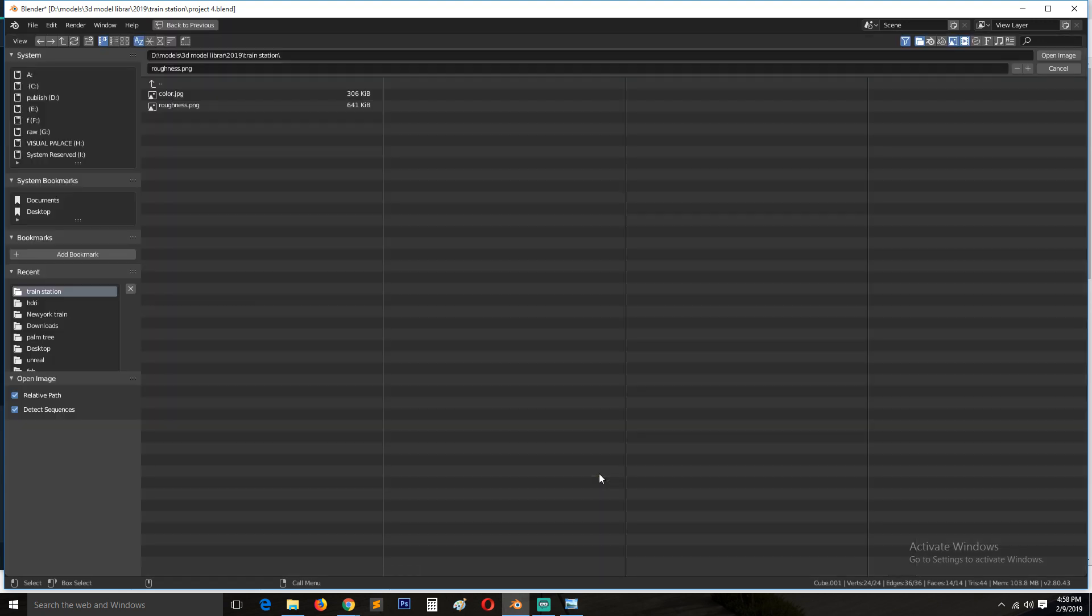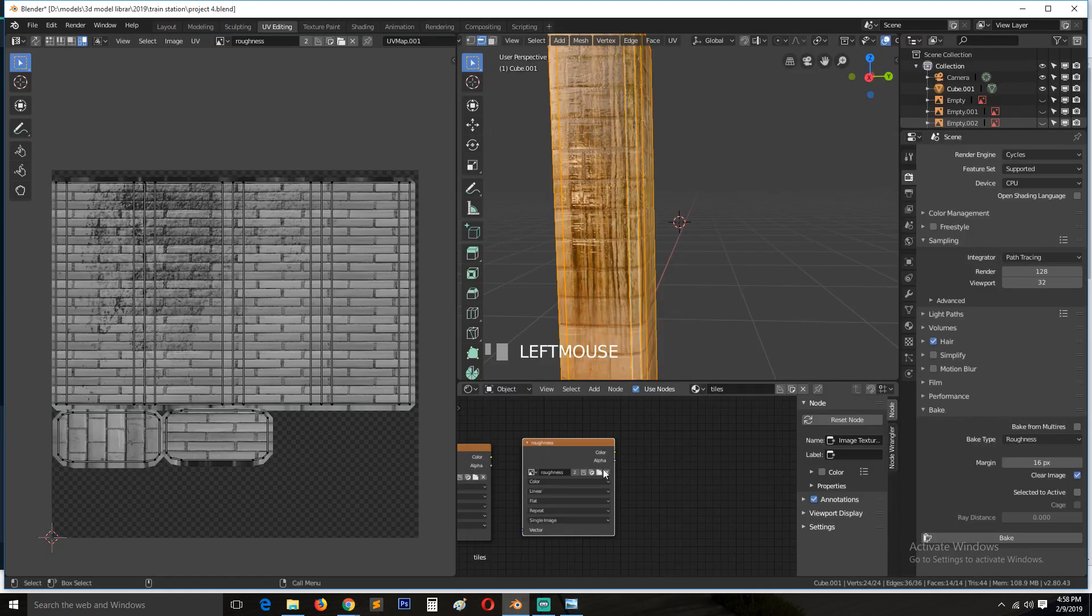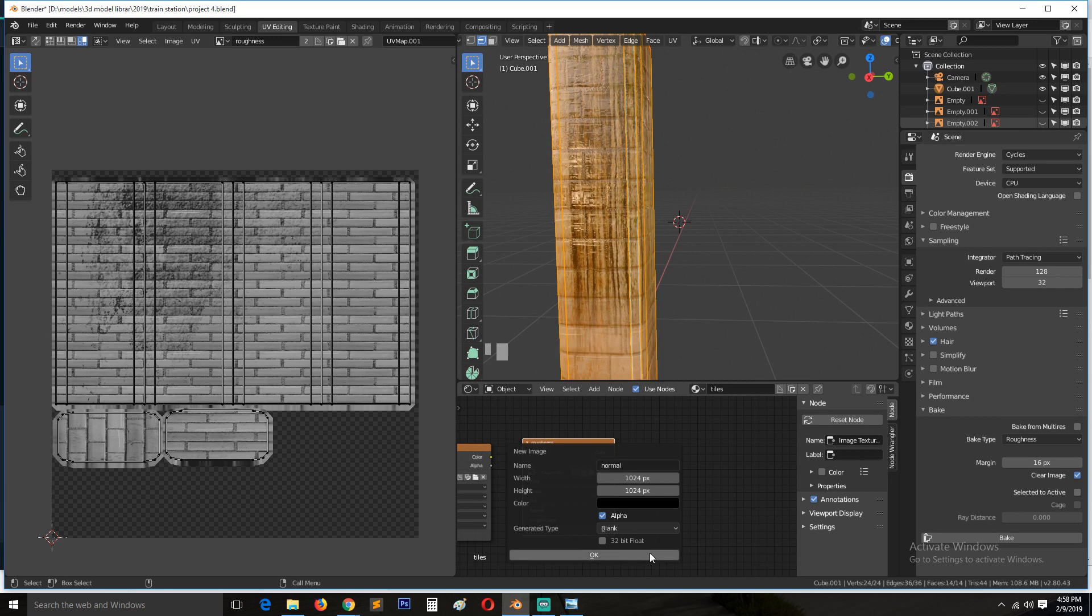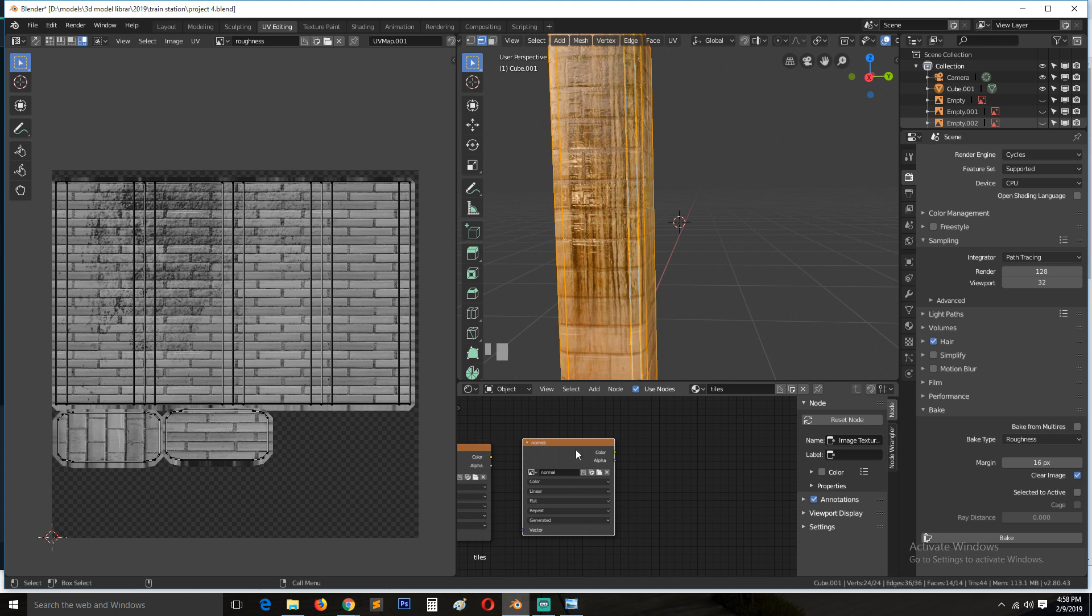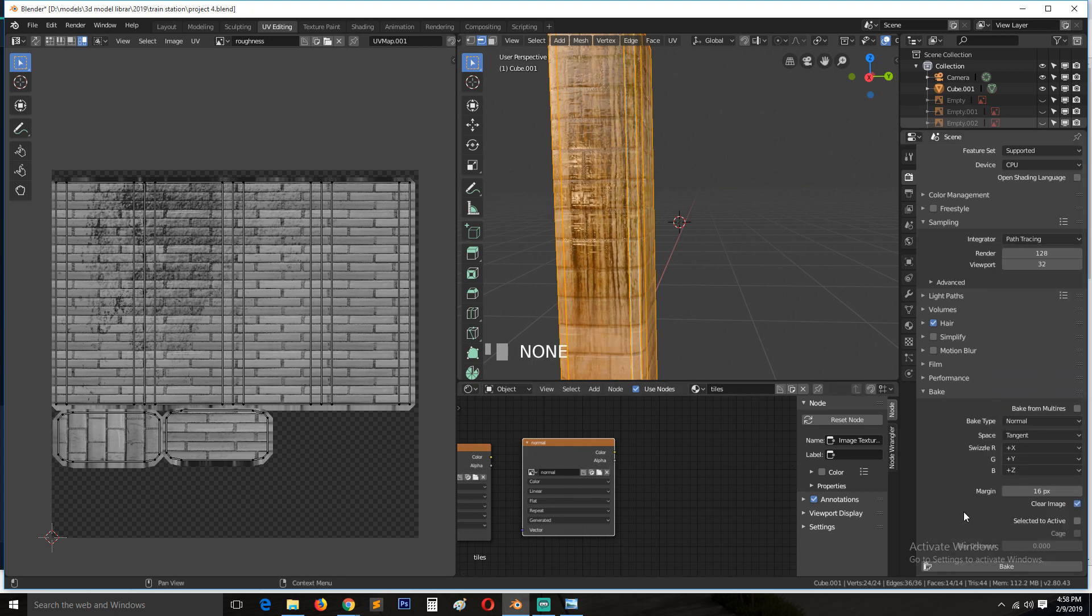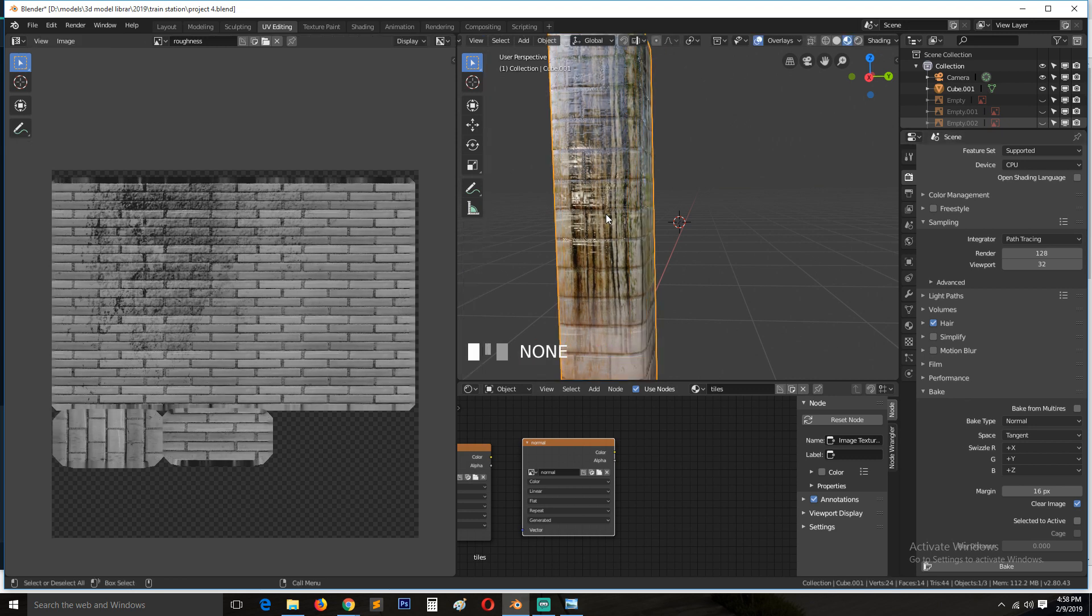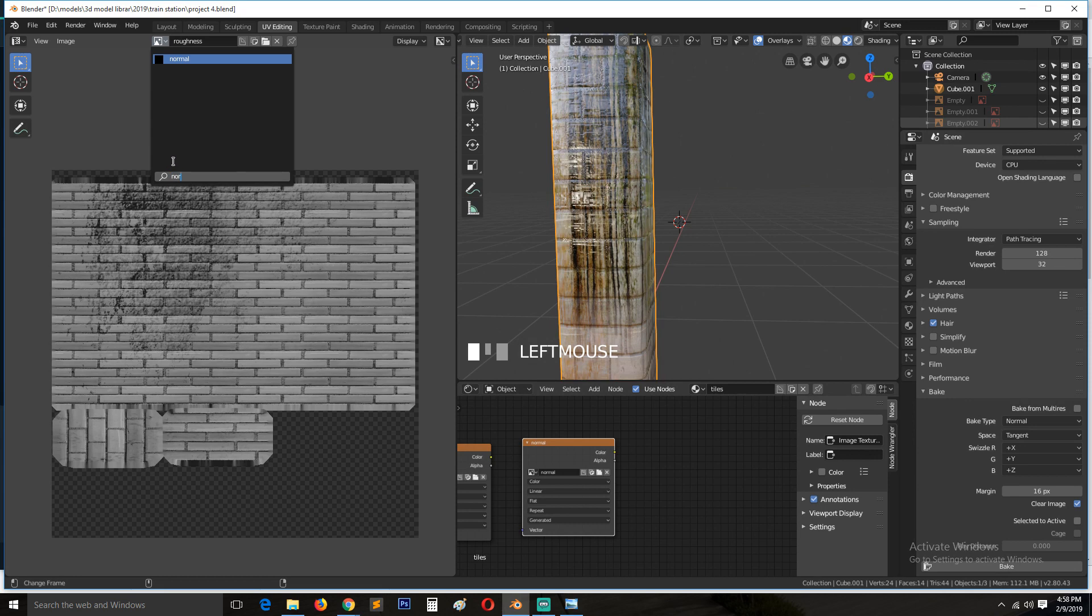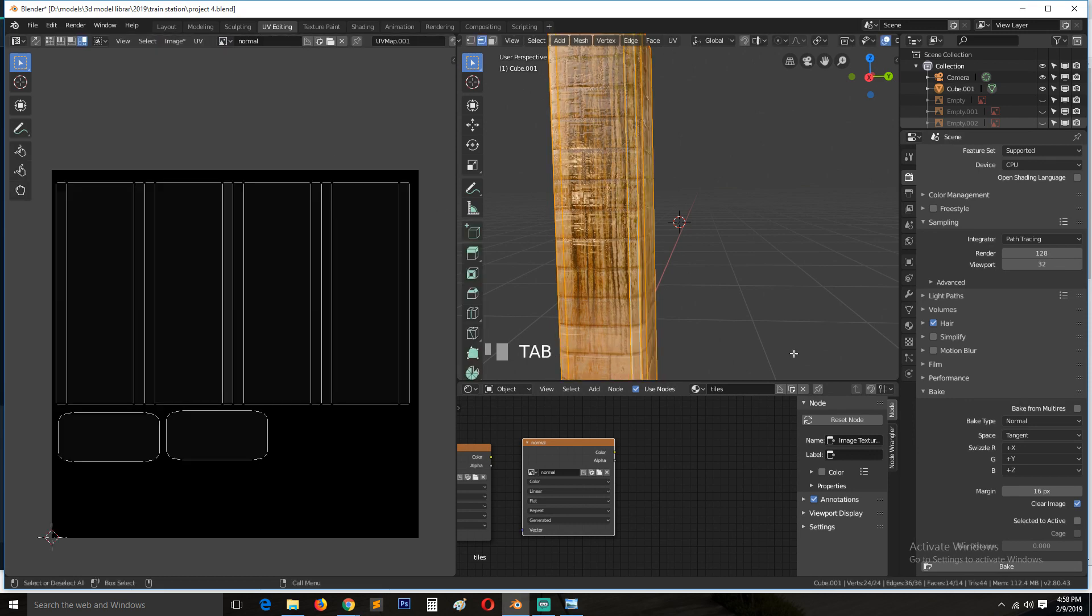Create a new image, call this normal map. Then hit OK. And find normal. Let's bake that out as well. Change this to normal. Let's see if there are any changes we want here. I don't think so.